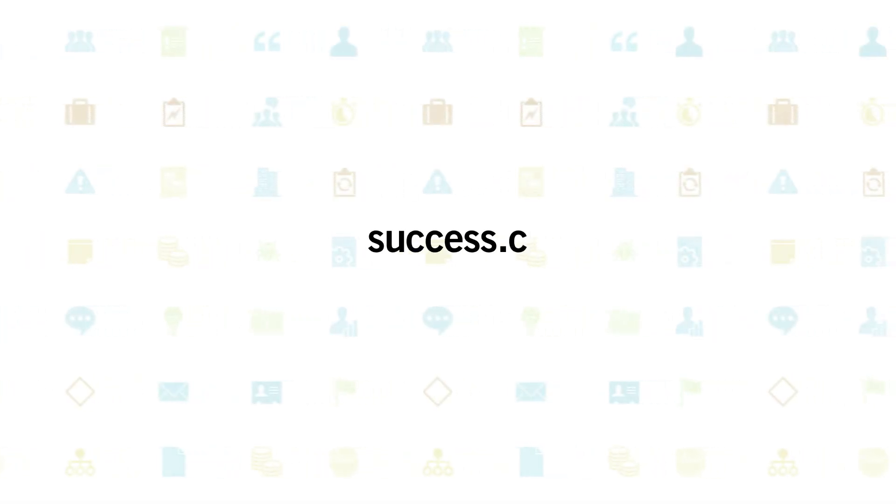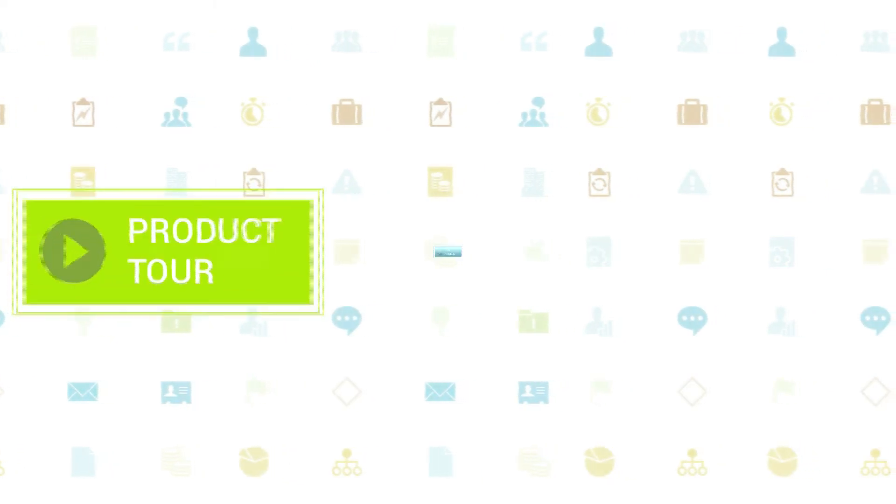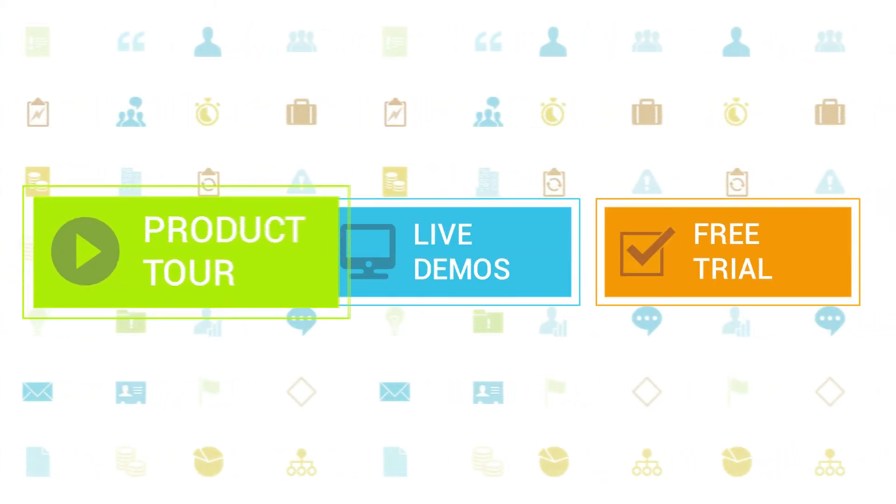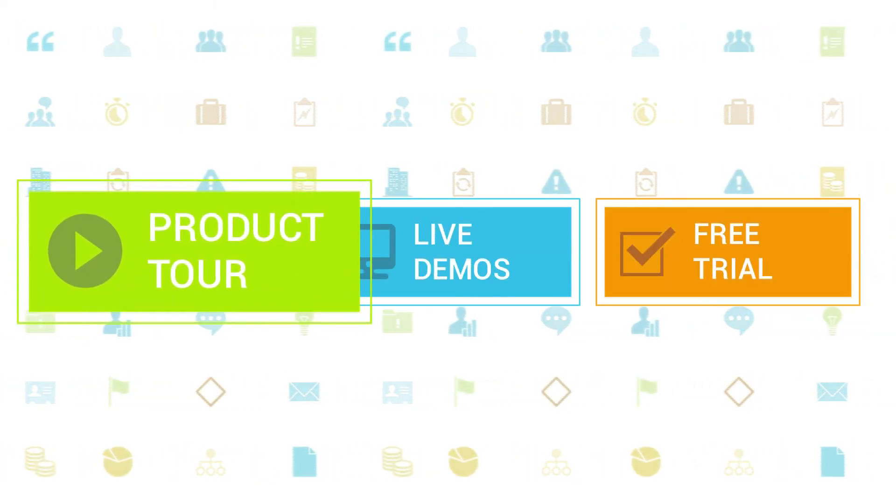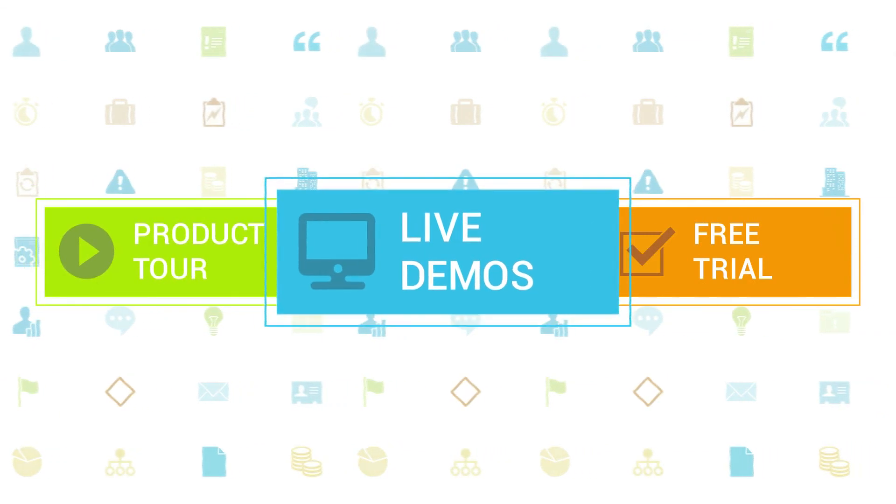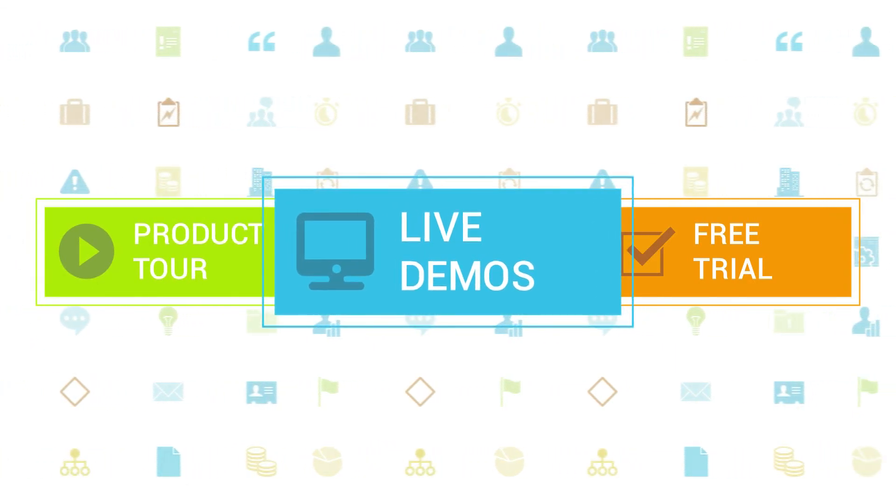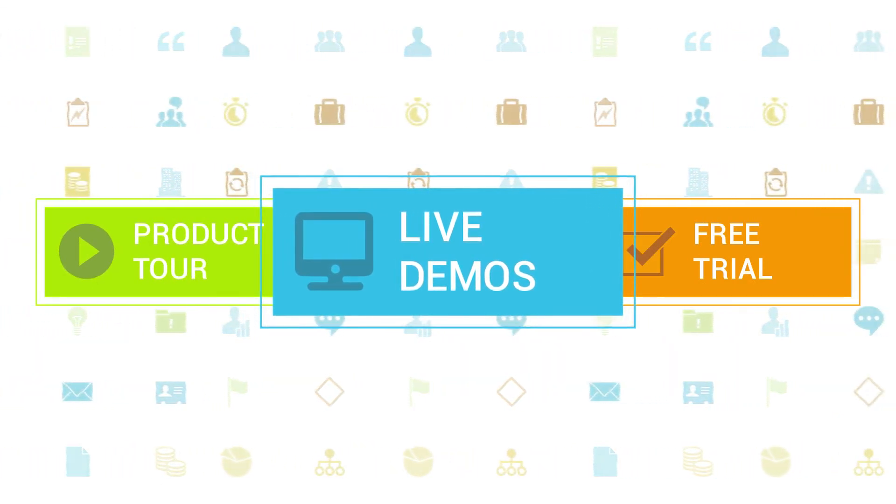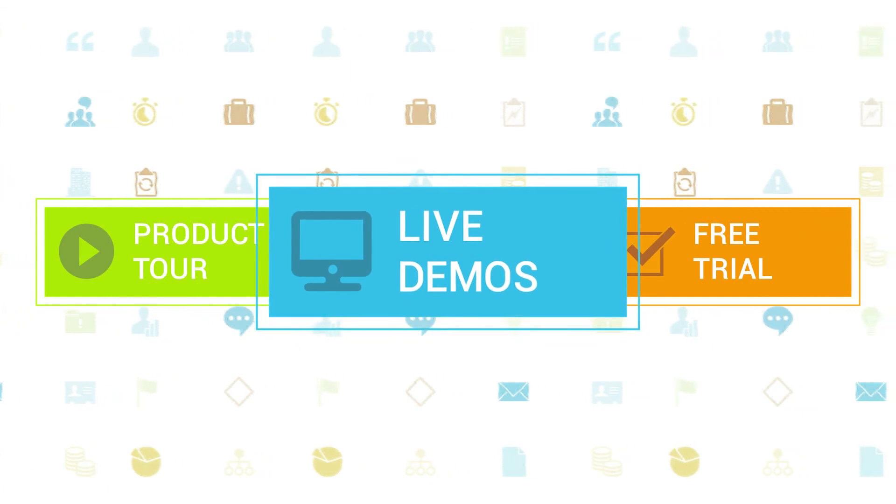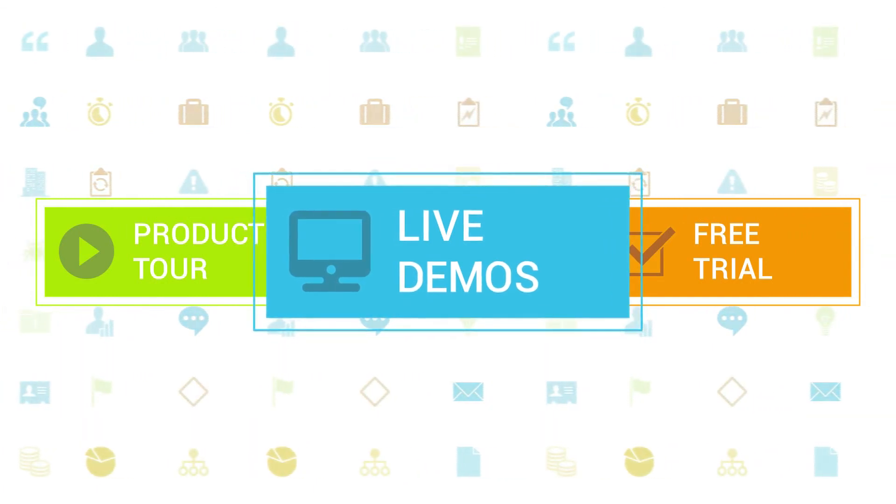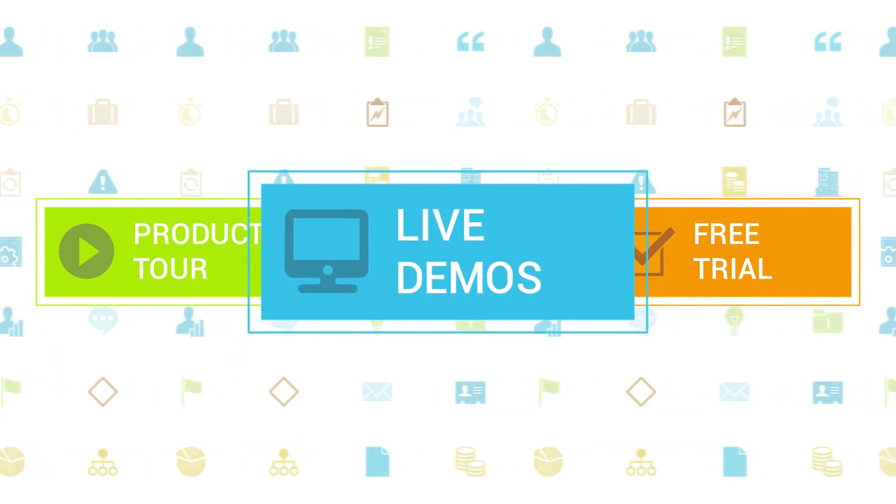To learn more about Clarizen, be sure to check out the other tutorials available in our training center and our wiki help site. We also highly recommend signing up for one of our daily live beginner or advanced webinars where one of our Clarizen experts can answer any of your questions.